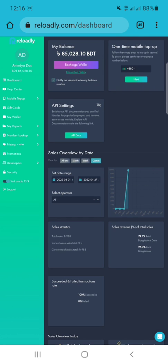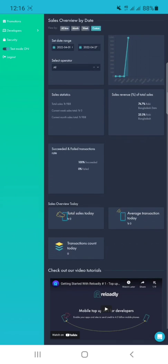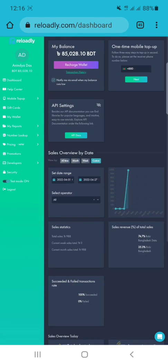After logging in, you will see a page like this. Just turn on test mode because we are testing this for development purposes. After turning on test mode, your balance will be a demo balance for testing.